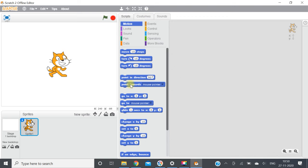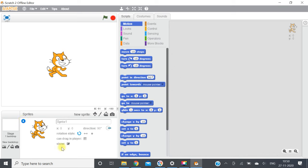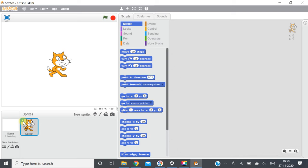Next is the sprite info pane. When you click on this, it will give information about the sprite. Now the next component is the new sprite buttons. There are four buttons: first is choose sprite from library, second is paint new sprite, third is upload sprite from file, and fourth is new sprite from camera.